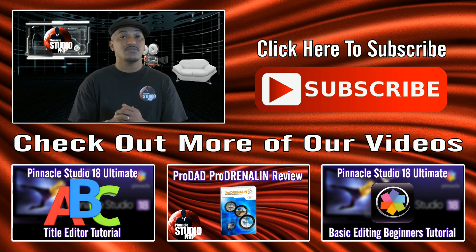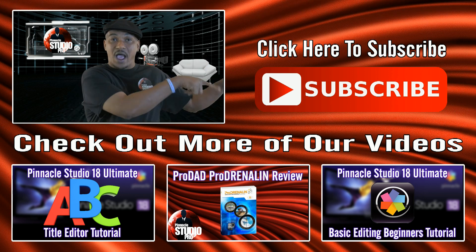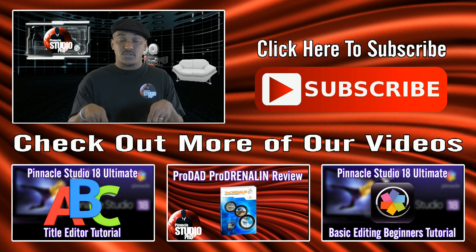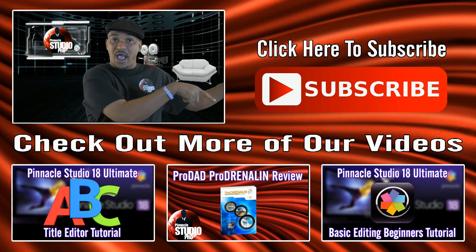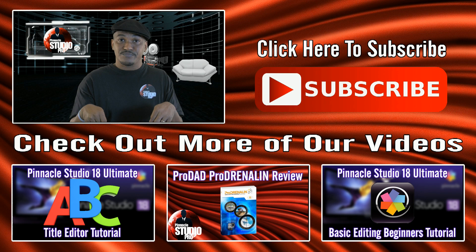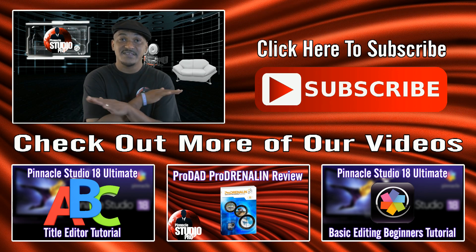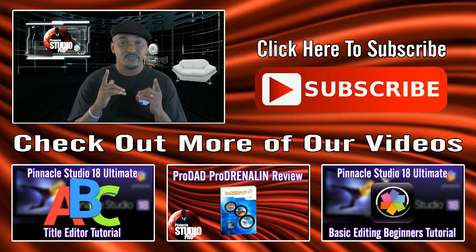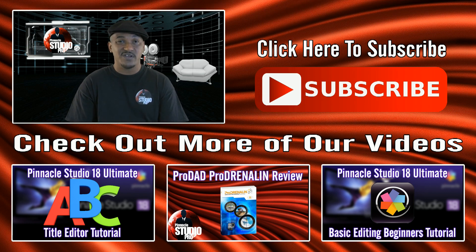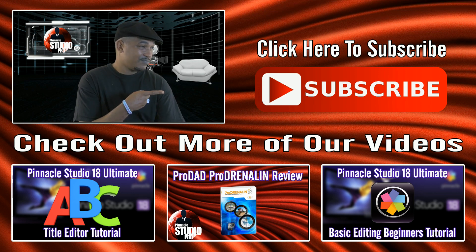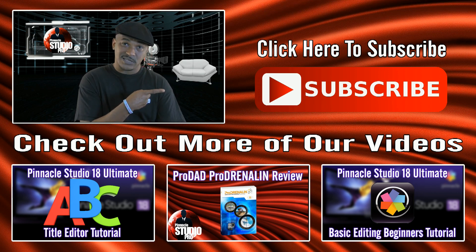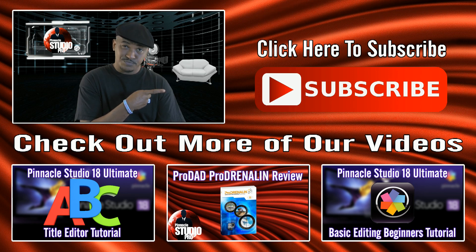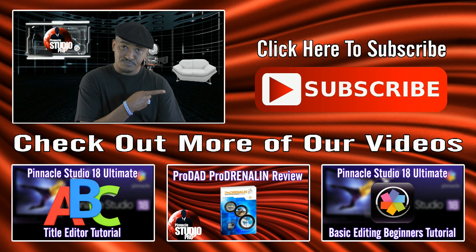If you need some more Pinnacle Studio love, all you gotta do is watch these videos. And last but definitely not least, don't you ever forget to subscribe. Hit the little button on the side. Get your sub on.